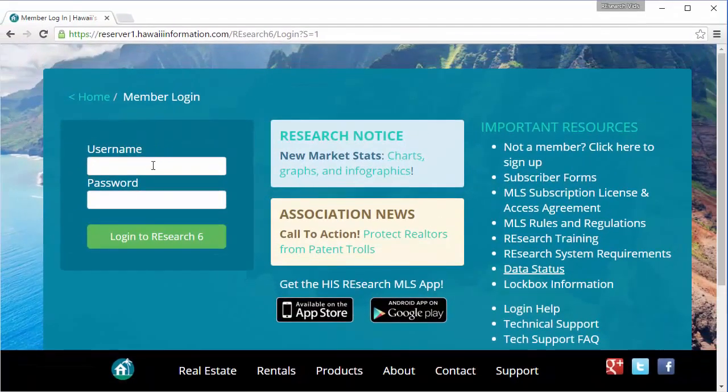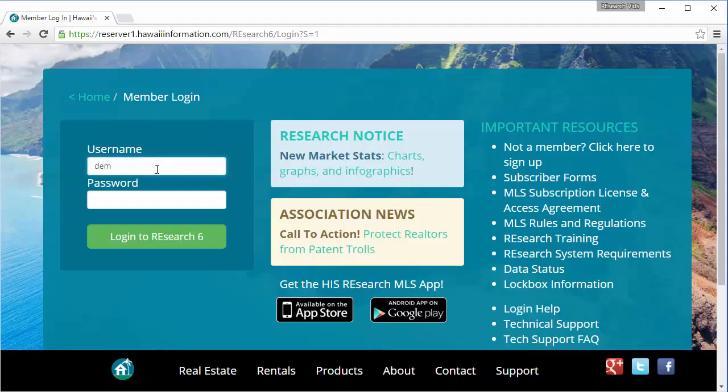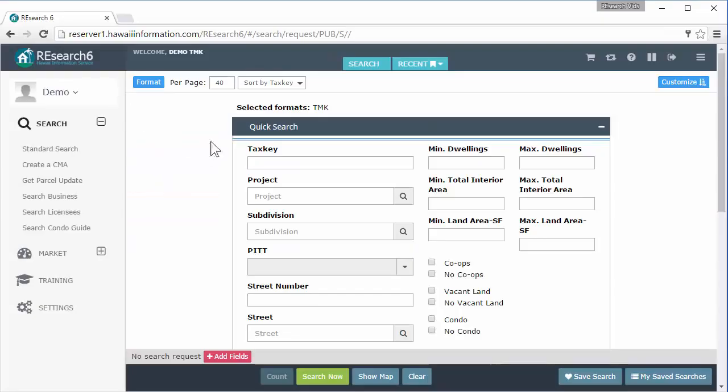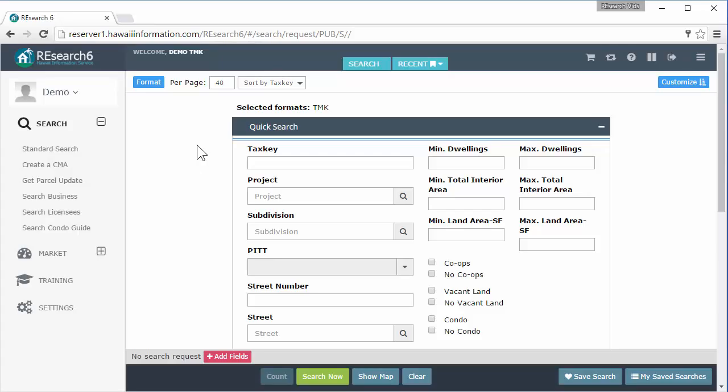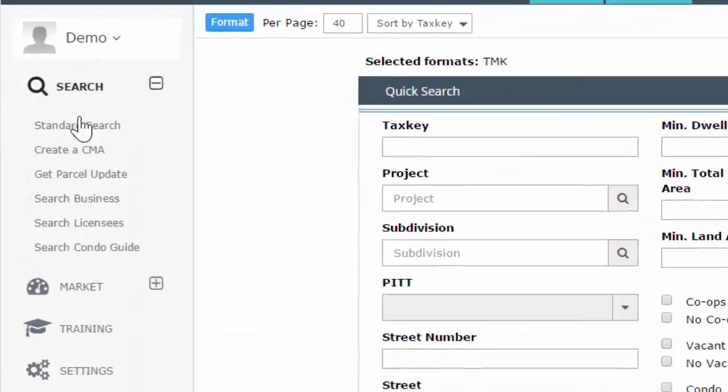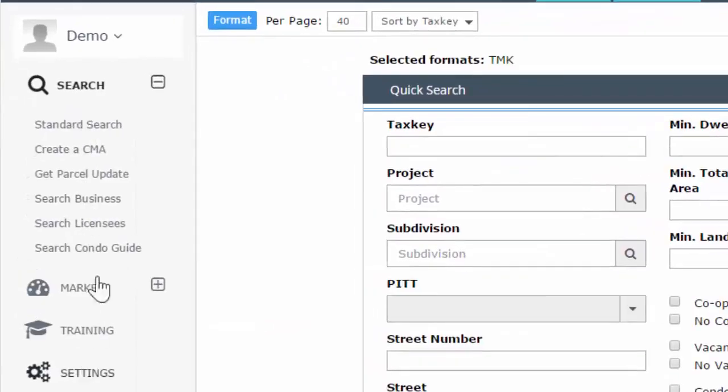At the login screen, let's go ahead and enter in your username and password. Login and this is research. So when you log in, you are going to land on this page. Over on the left-hand side, this is what we call our main menu. These two sections can be expanded and collapsed - the market and search - by clicking in the little plus. Or you can click directly on the category header to get in here.